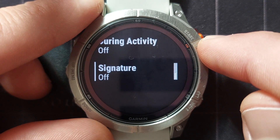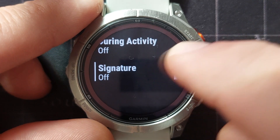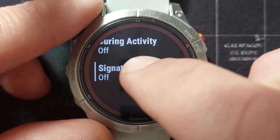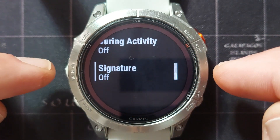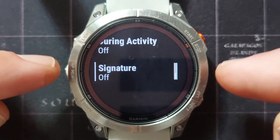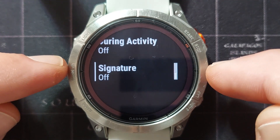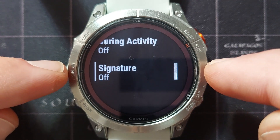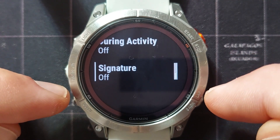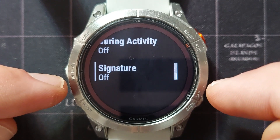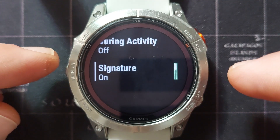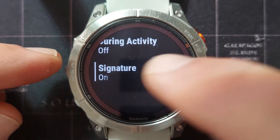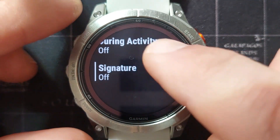Signature you can switch on or off. This is just to add a signature if you were to respond to a text message or a WhatsApp on your watch. It will automatically put a signature at the bottom, so you can select that on or off.